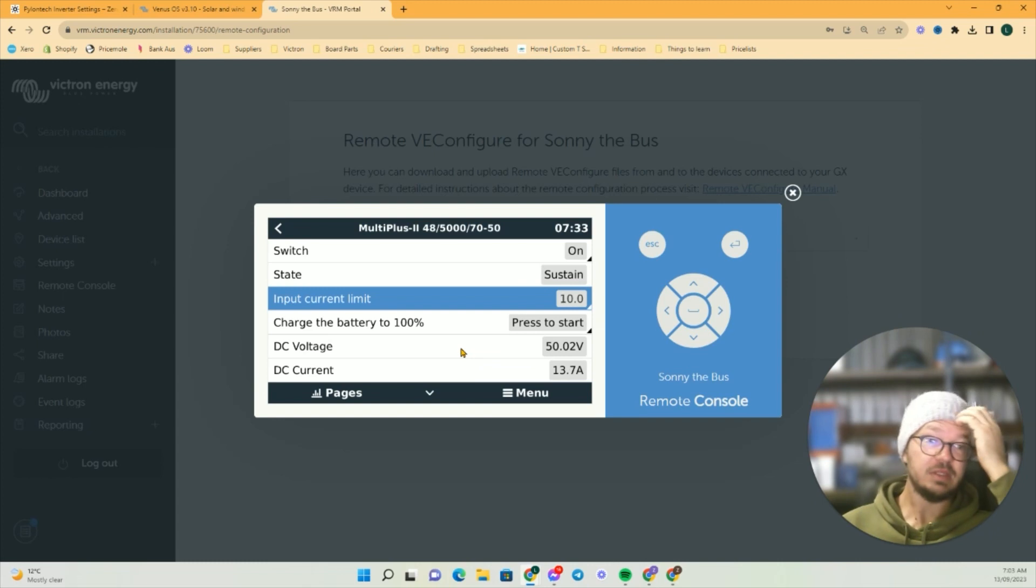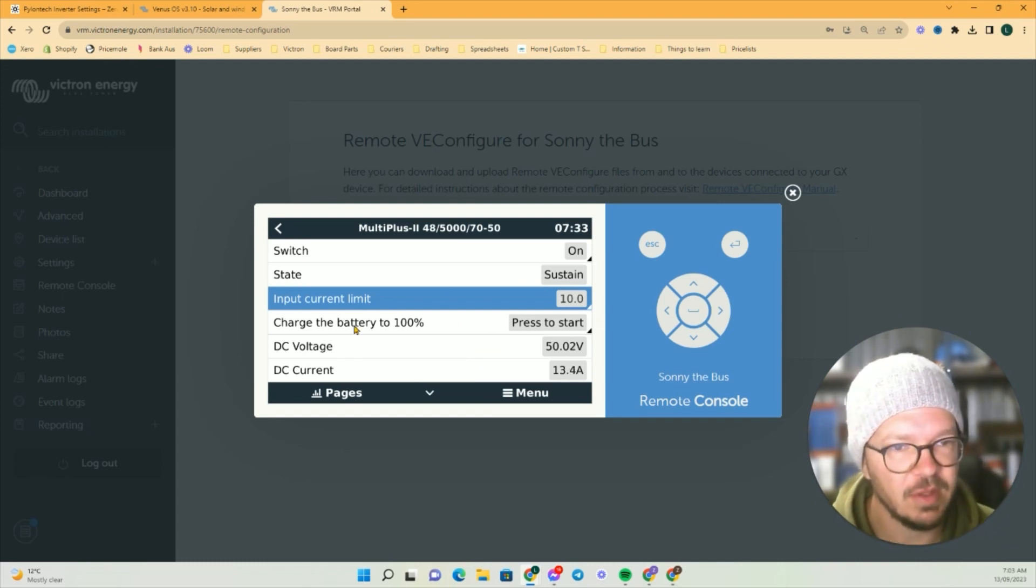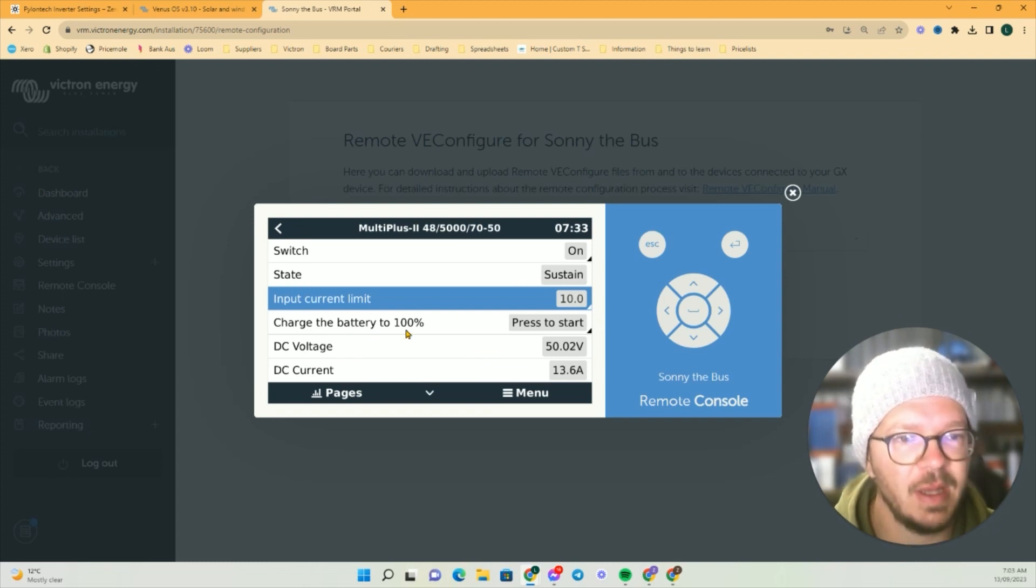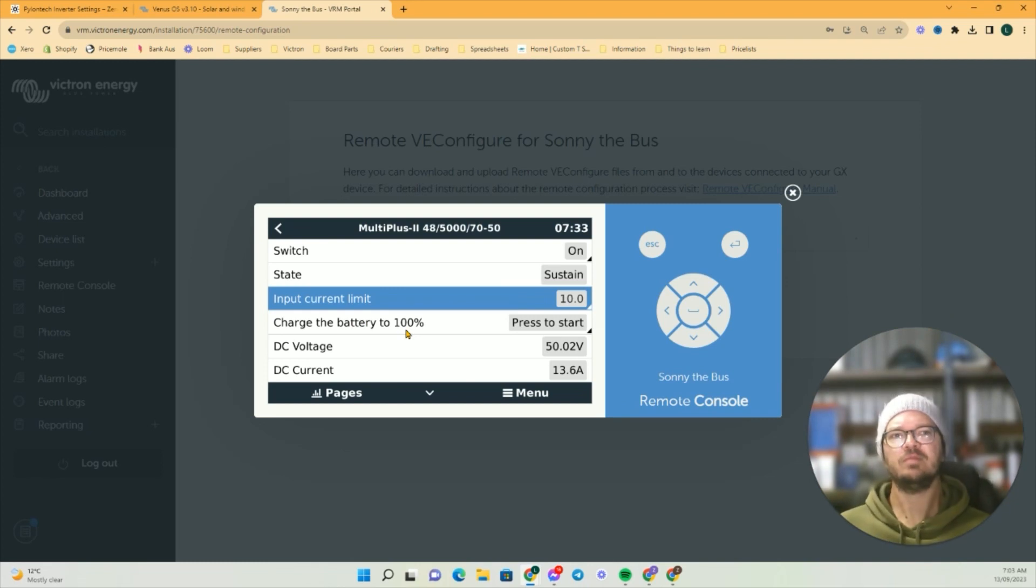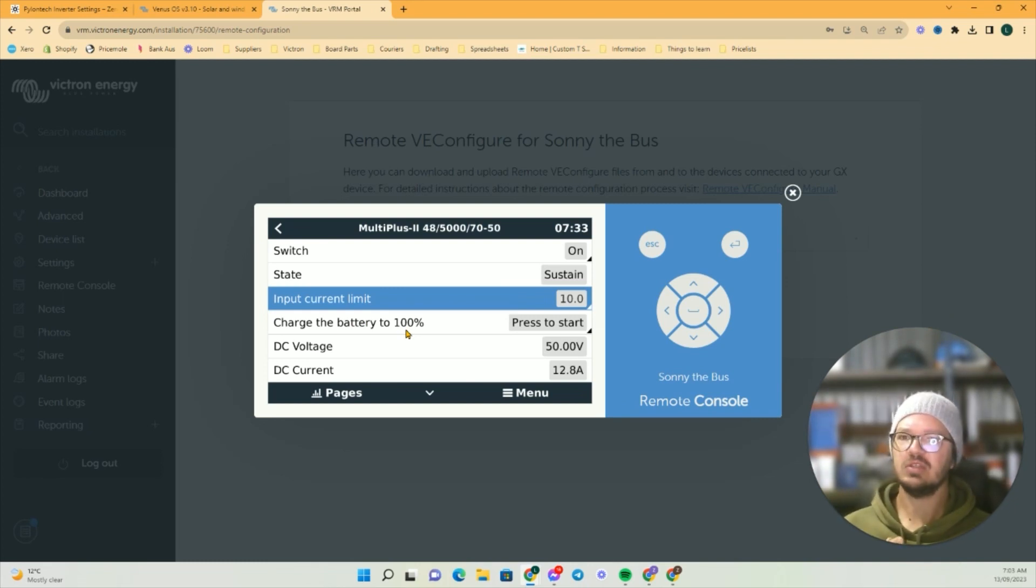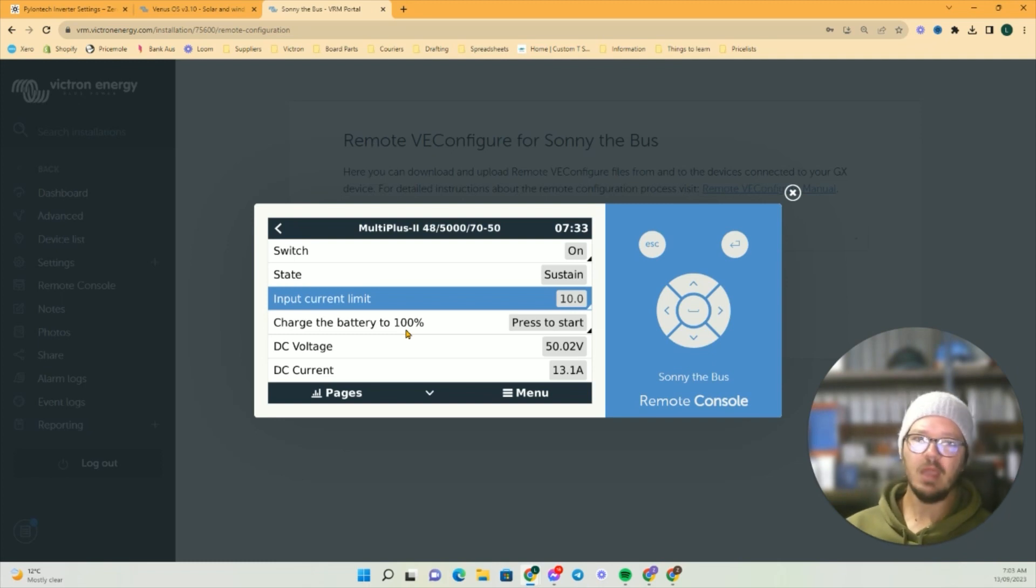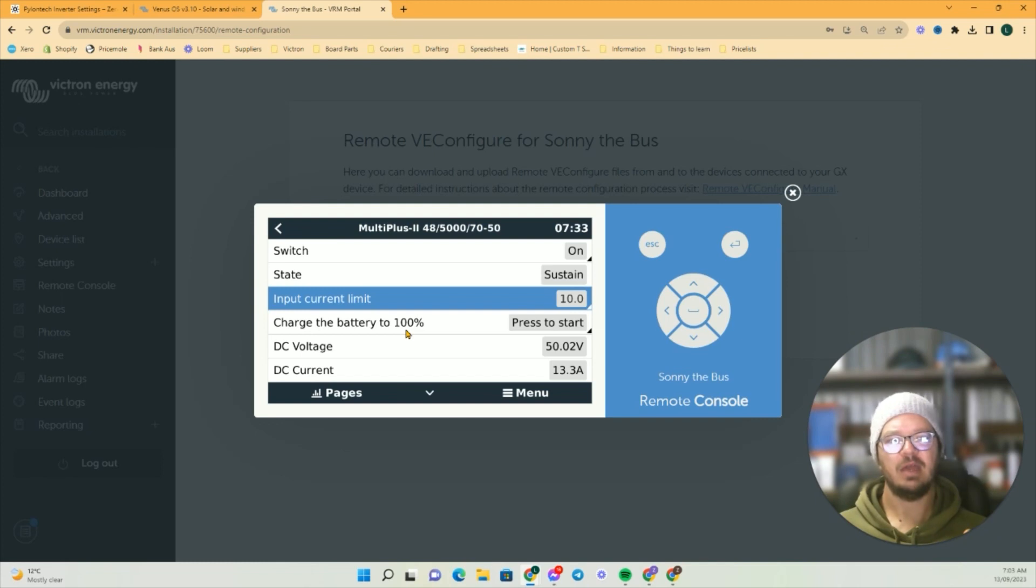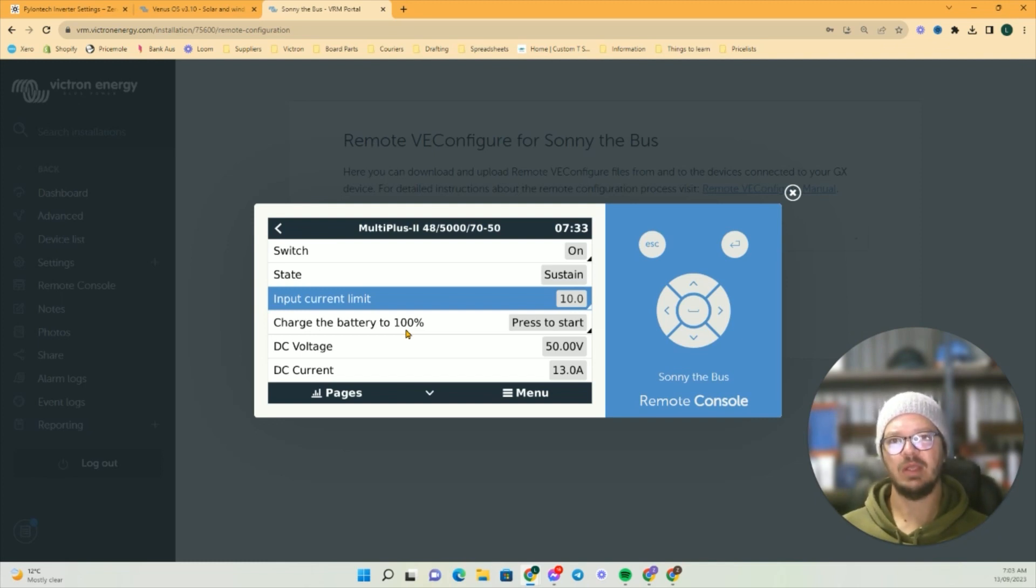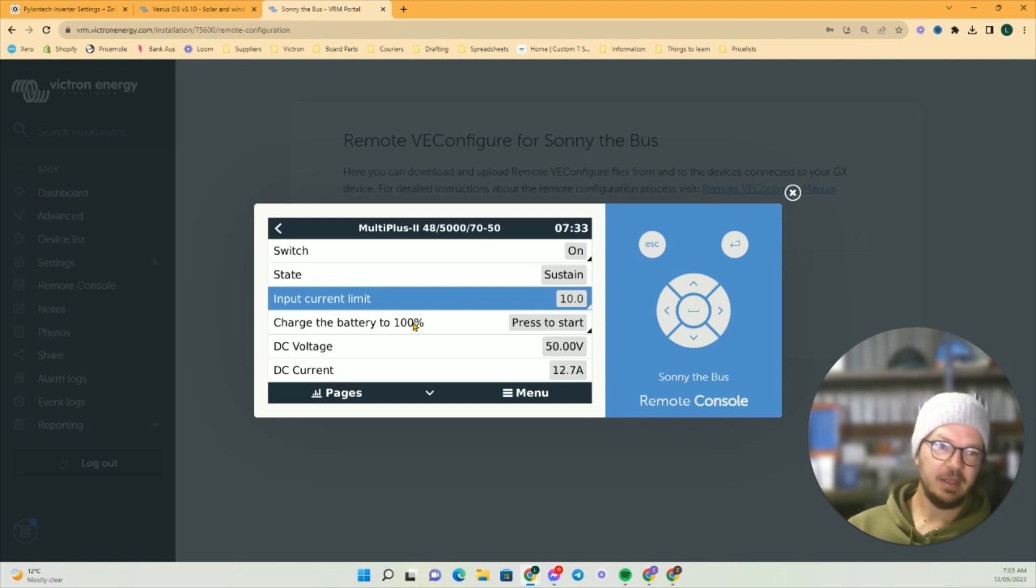This one here is the exciting one: Charge Battery to 100%. Say if we were leaving tomorrow in the bus to go on an adventure and we really want to make sure that we're 100 percent, we'll press that button and then that'll bring us right up to 100 percent, ready for us to go on an adventure.